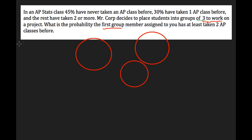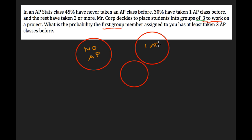The Venn diagram wouldn't have any sections intersecting each other. One circle represents the people who have never taken an AP class — zero AP. All those people are completely separate from this group who have taken one AP class before, and all those people are separate from those who have taken greater than or equal to two classes.